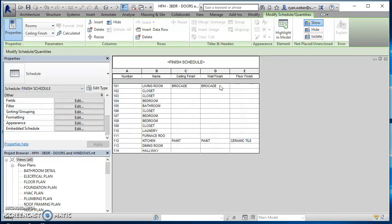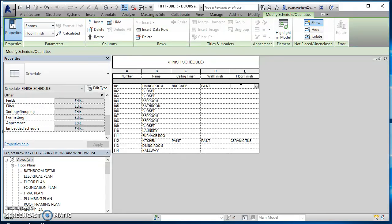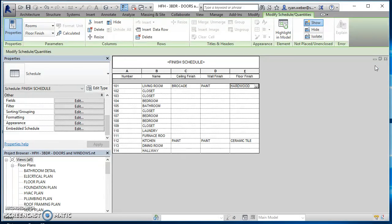And then the floor finish, we'll make that hardwood. There we go. So we've got hardwood there.